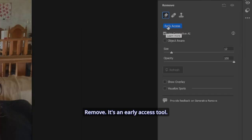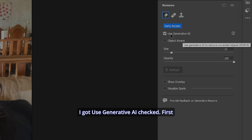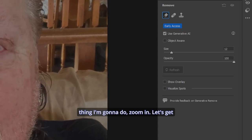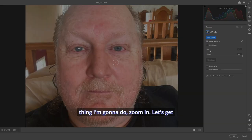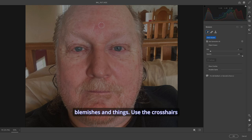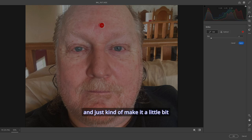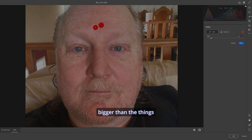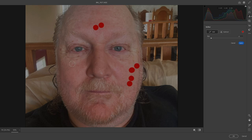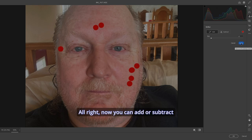It's an early access tool and I got Use Generative AI checked. First thing I'm going to do, zoom in. Let's get rid of some of these blemishes and things. Use the crosshairs and just kind of make it a little bit bigger than the things that you want to remove from the pick.